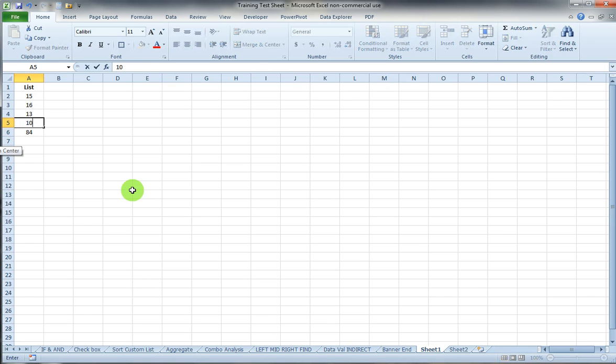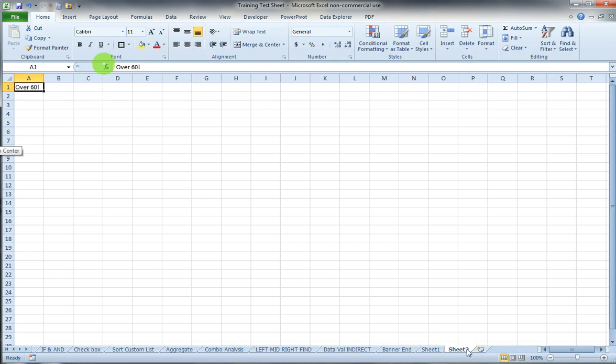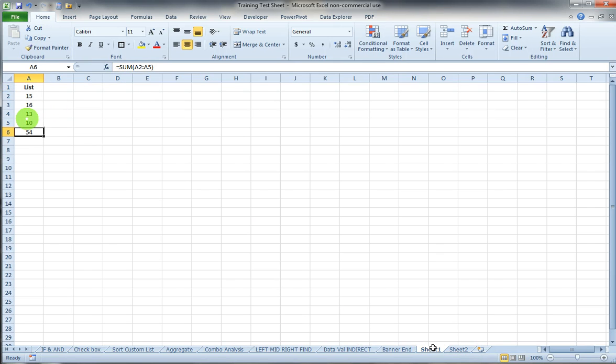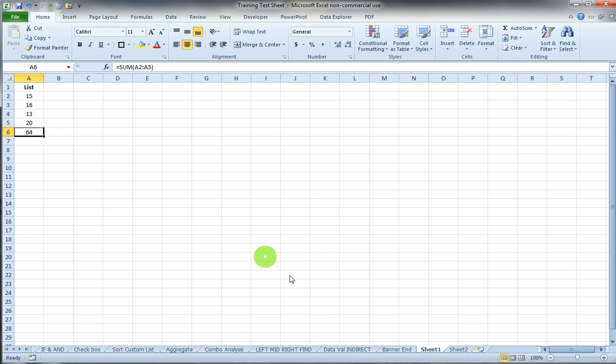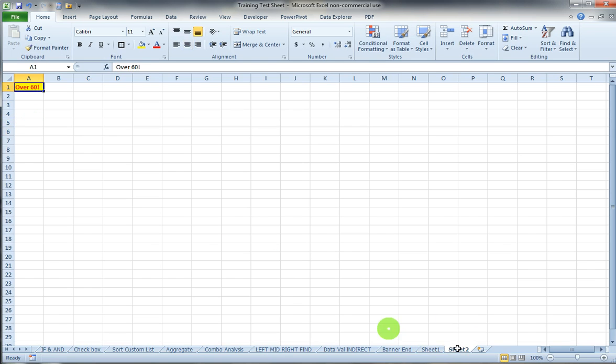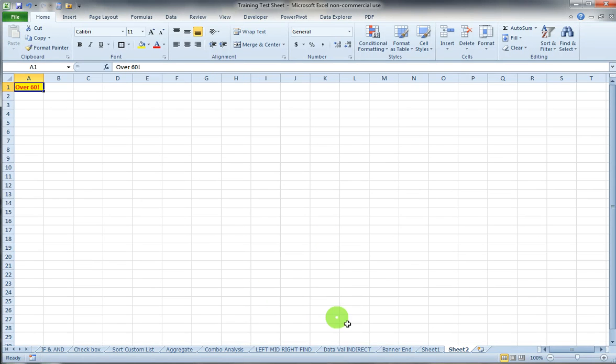So now if the total here only totaled to 54, notice the format is a standard format. But again if this totaled up to over 60, now my format has changed to the bolded red and yellow style. And that's pretty much it.